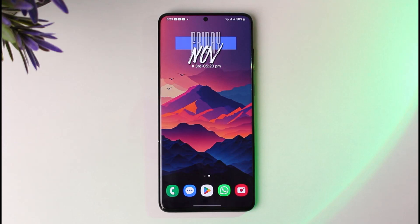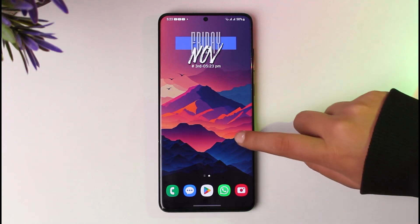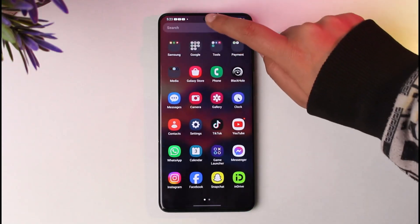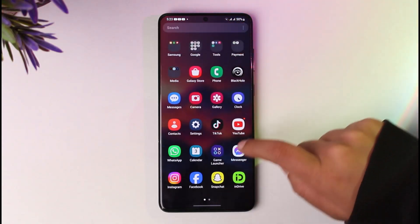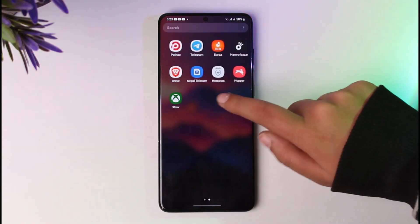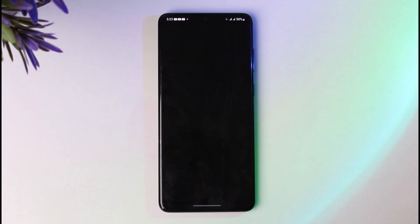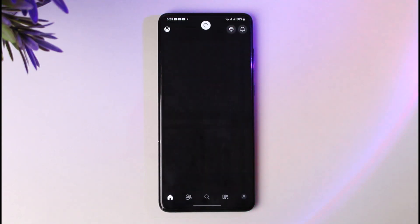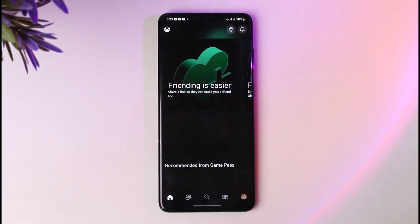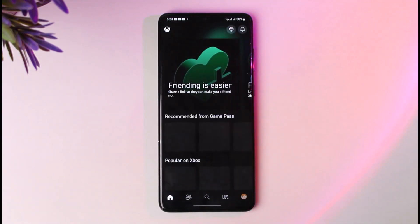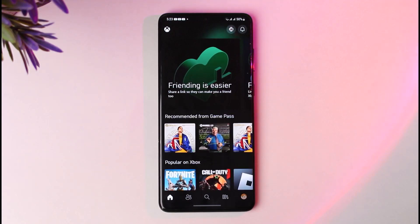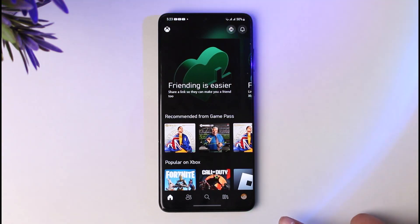First of all, you're going to go ahead and access your Xbox app that you have installed on your mobile phone. Alternatively, you can do it from your browser itself. Once you have done so, make sure that you're signed in.